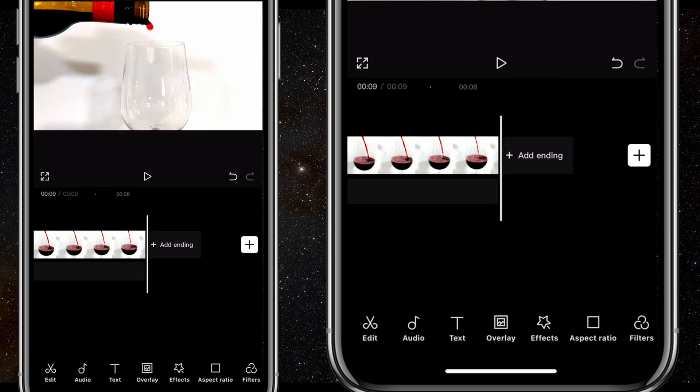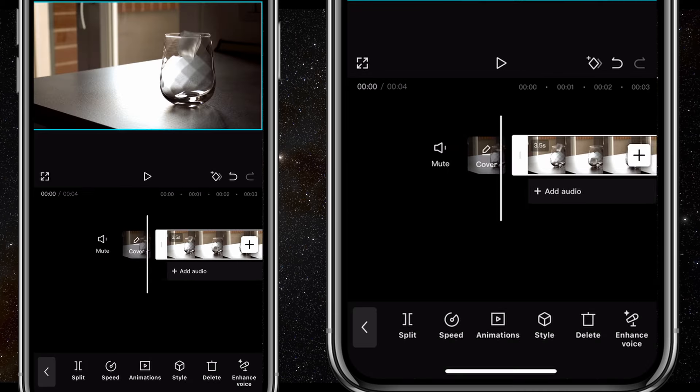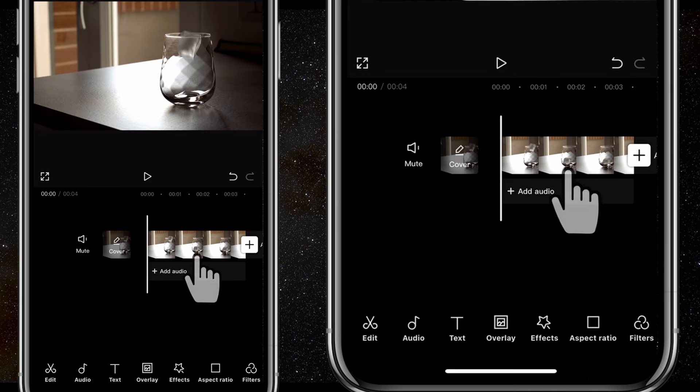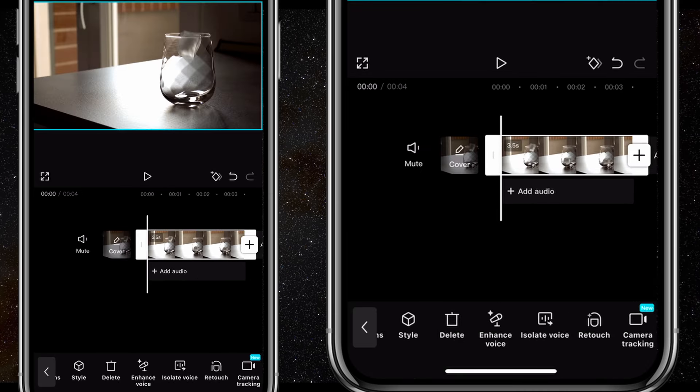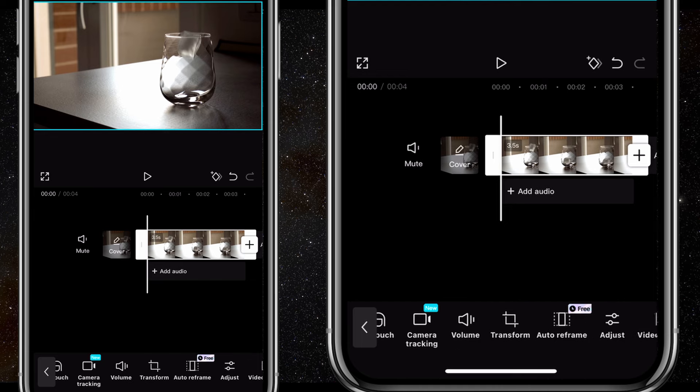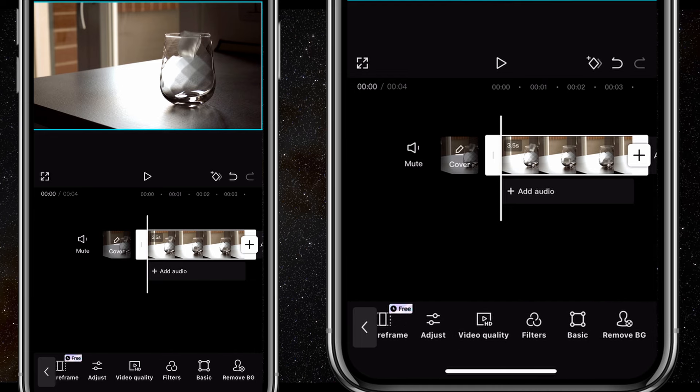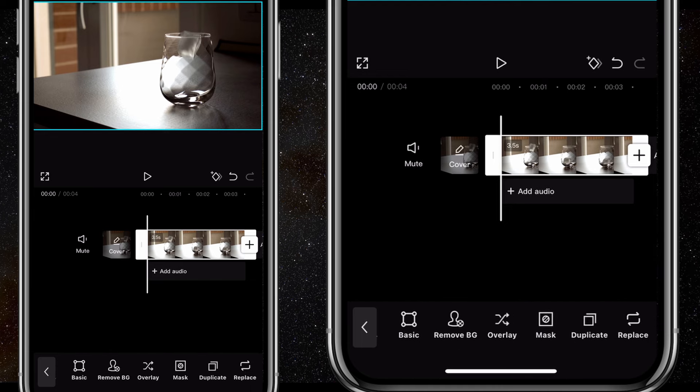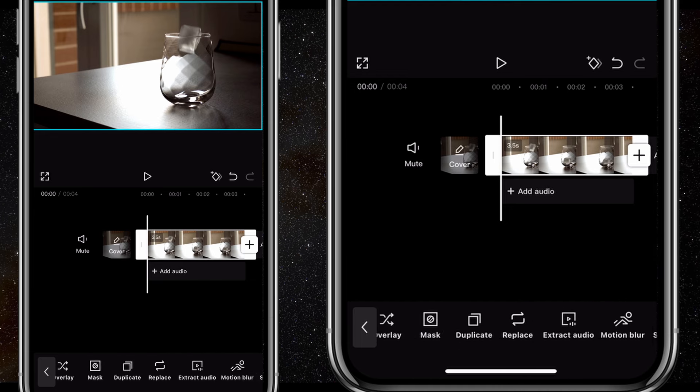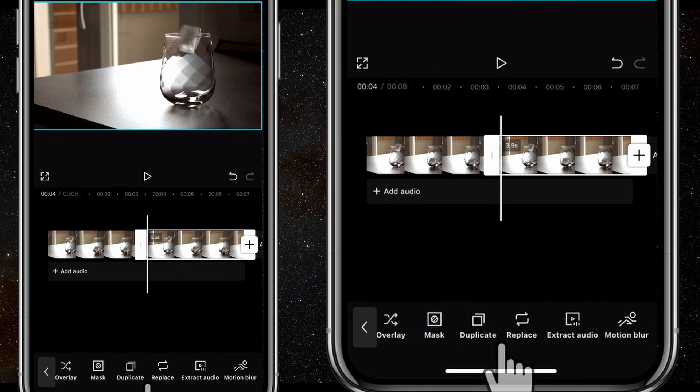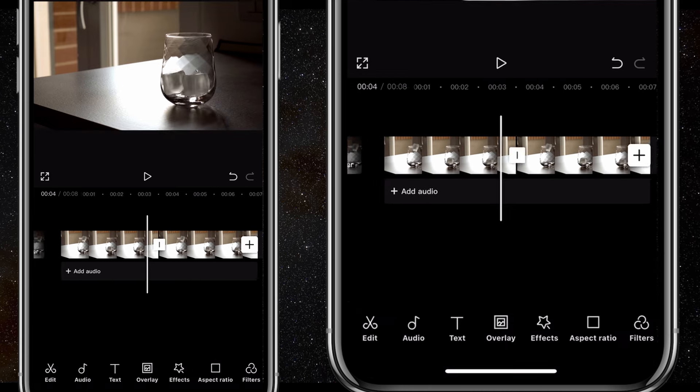For the second one, we have ice cubes falling into the glass cup. Now I'm going to make a duplicate of the clip. Tap on the clip and click on duplicate. If I play the clip, you'll notice that it performs the same thing—two ice cubes falling into a glass cup.